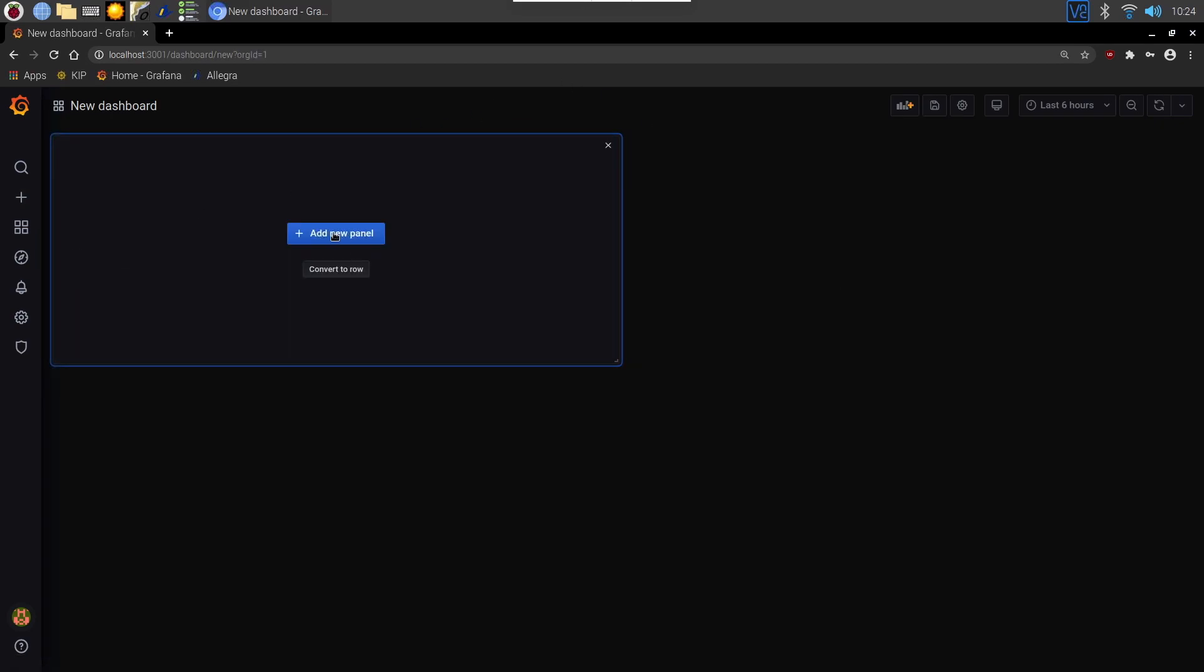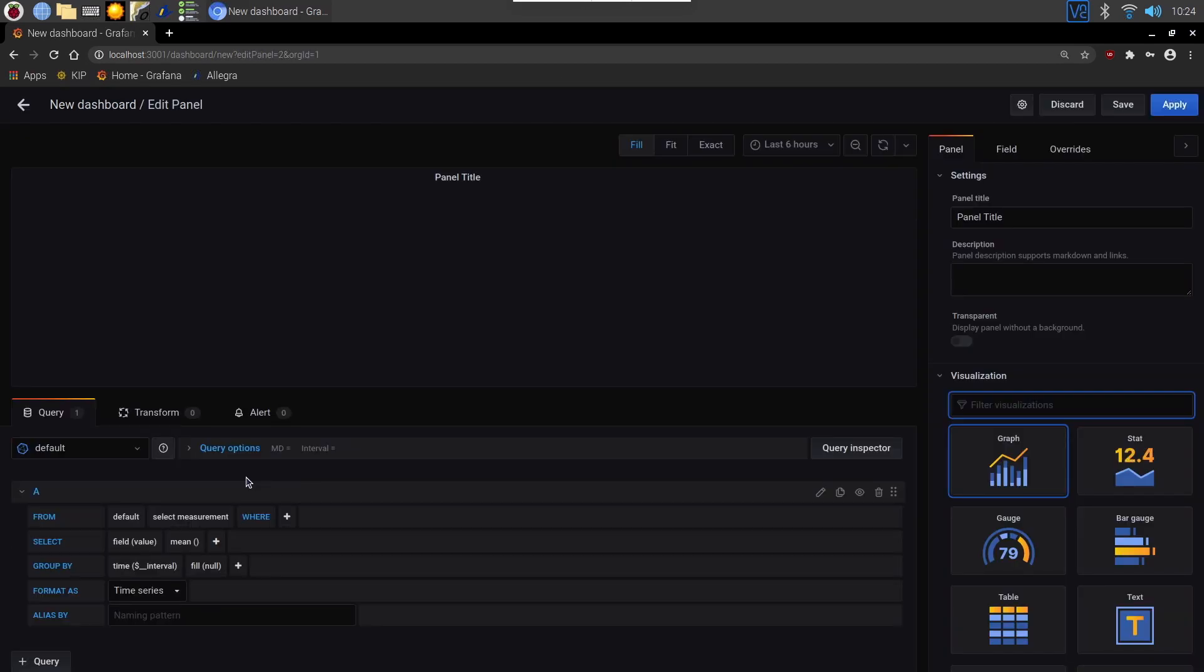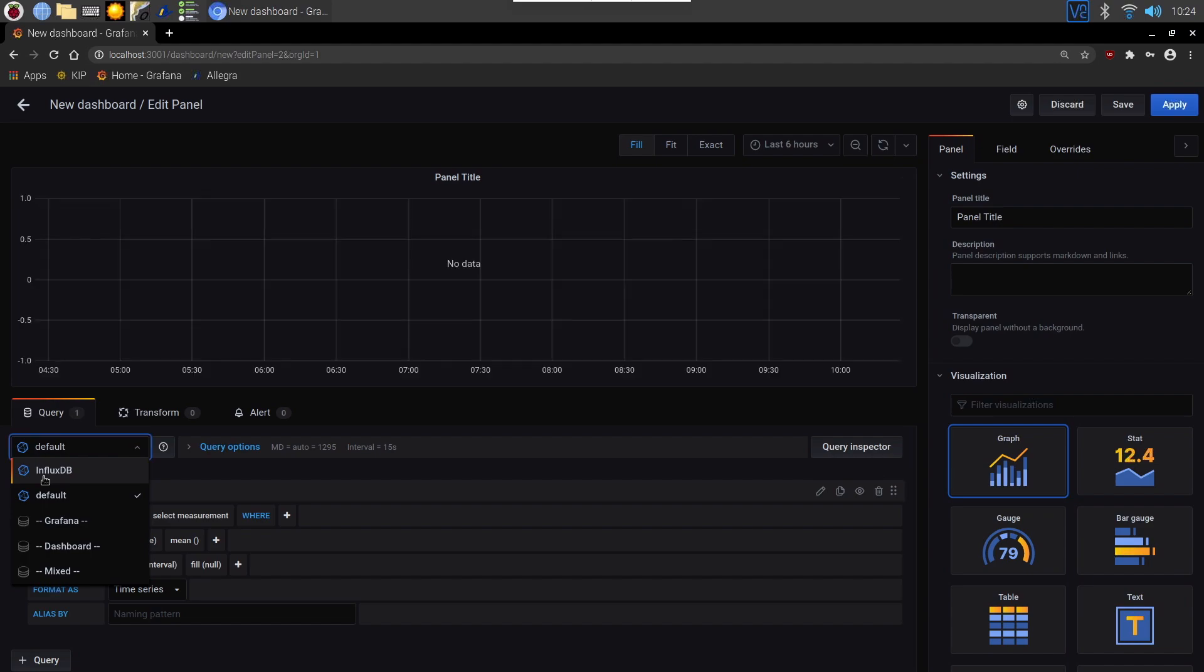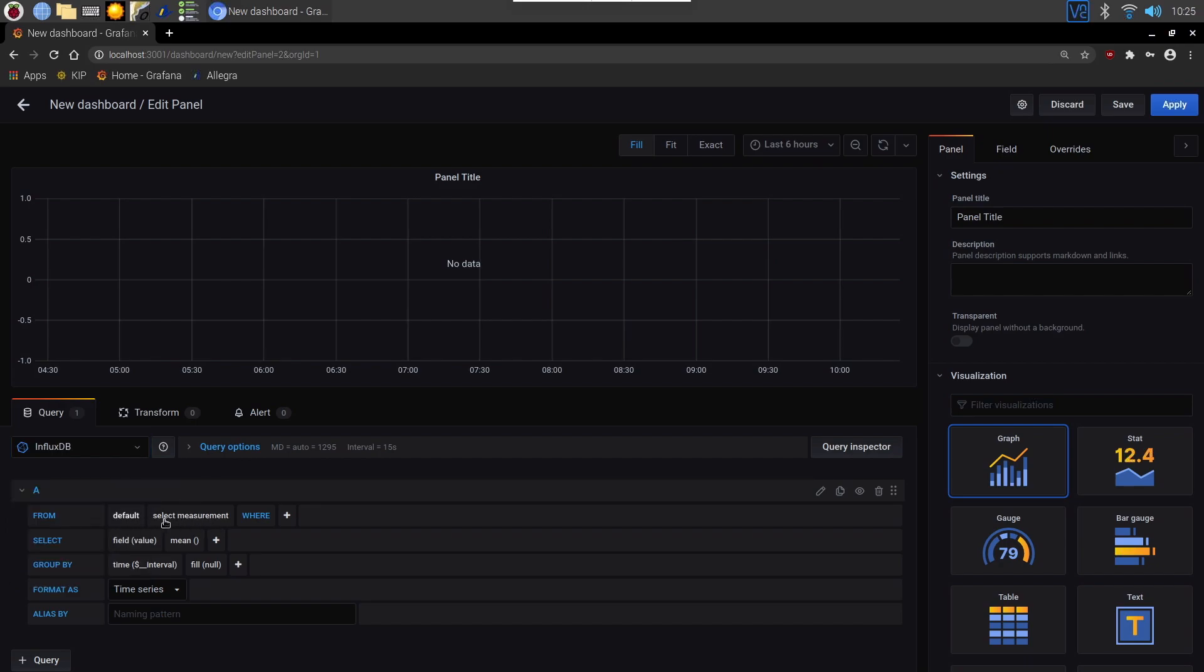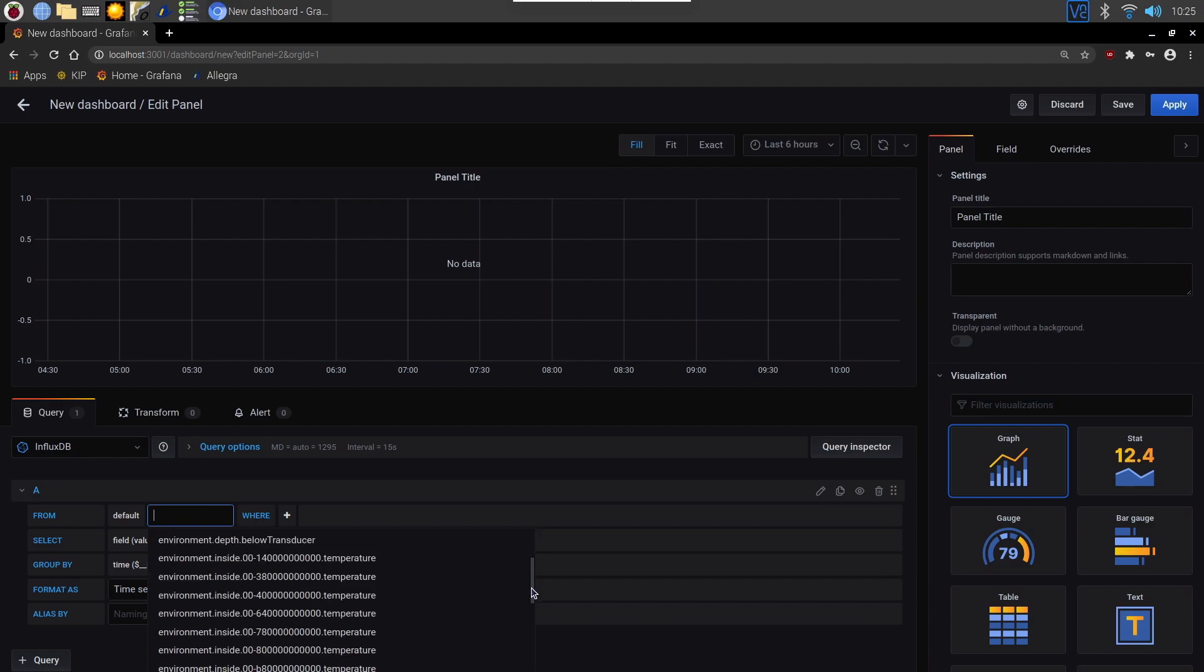You can add a new panel. And here you can see that the default is the InfluxDB. You can either leave it on default or you can actually click the database name. Here where it says select measurement, this is the key that's been logged into the database and will retrieve the data from it.